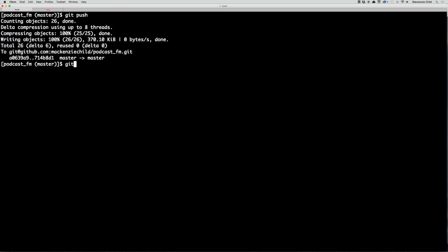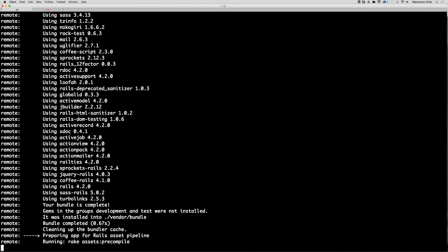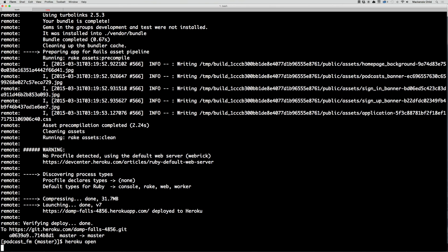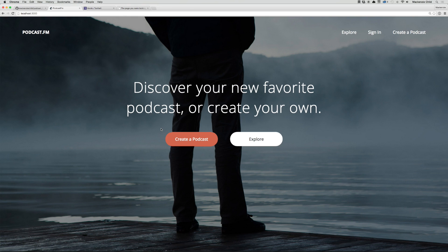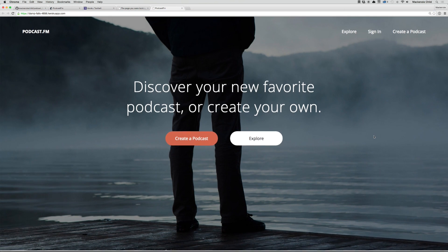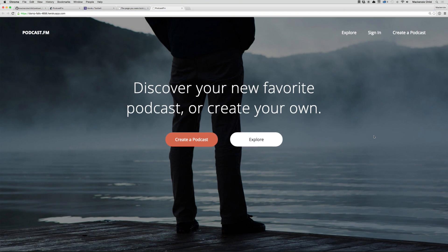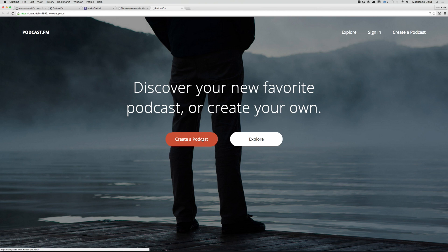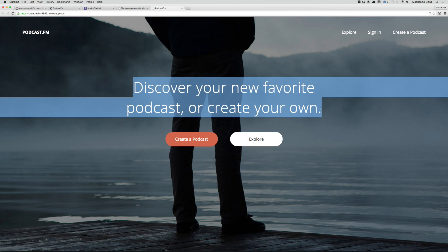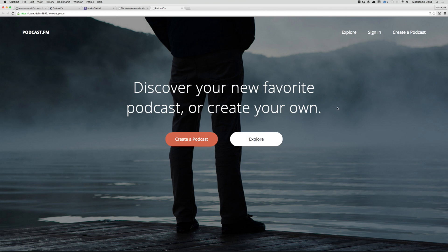Alright, now we're going to do a git push. And let's push up to Heroku as well - git push heroku master. Now let's do heroku open and hope that adding the welcome index fixed our problem from the previous video. So yeah, you can see we are at damp-falls-4856.herokuapp.com. So that did fix the issue we were having before.